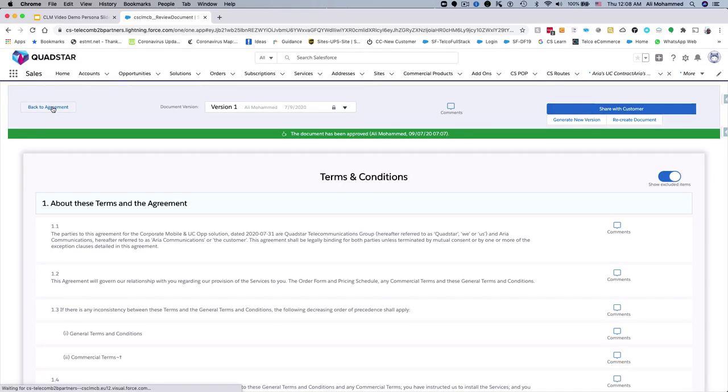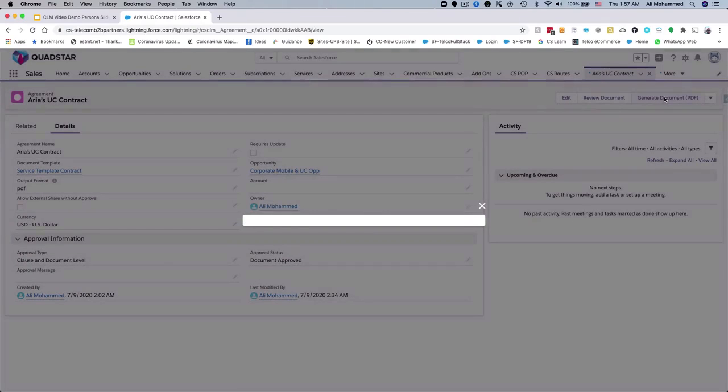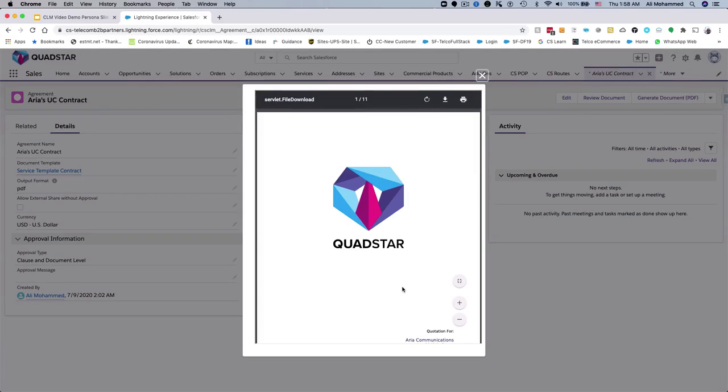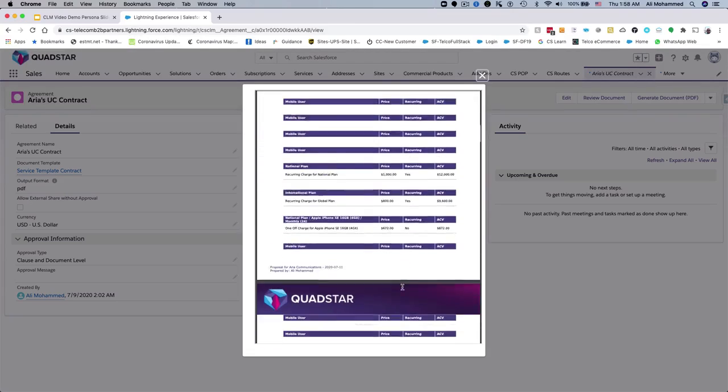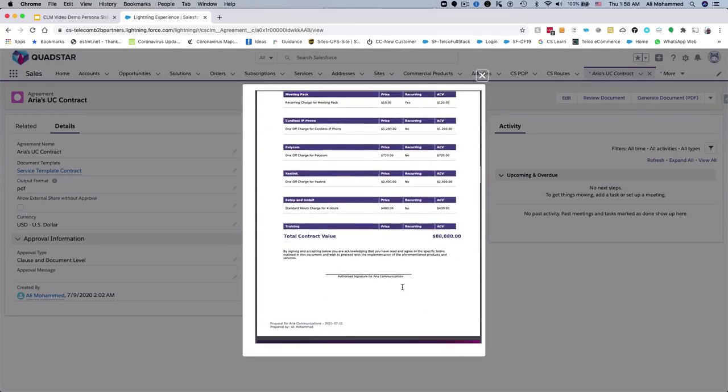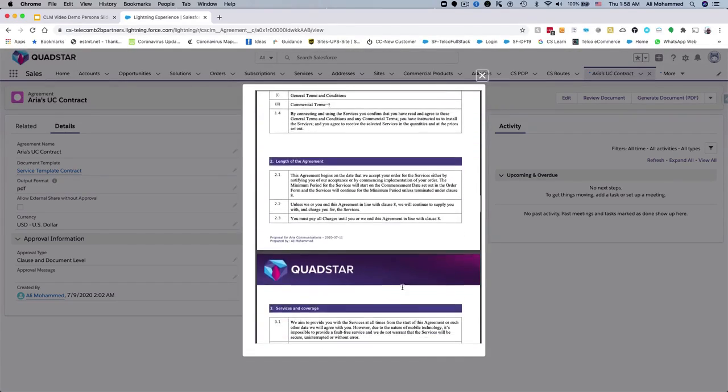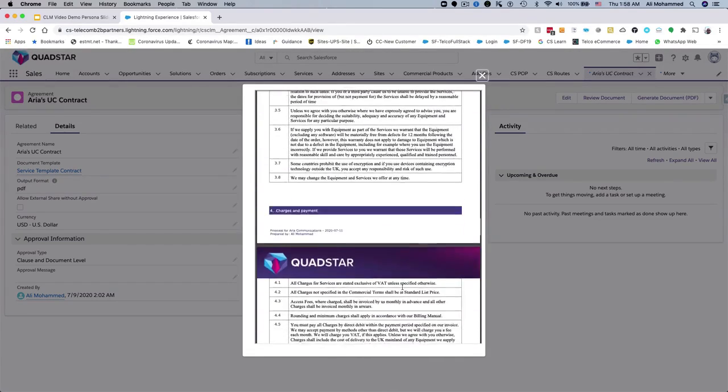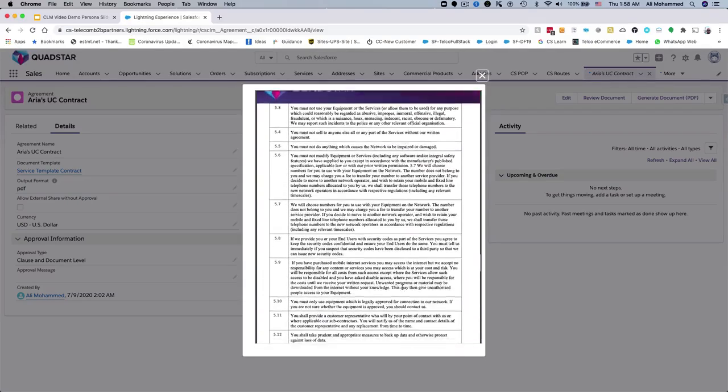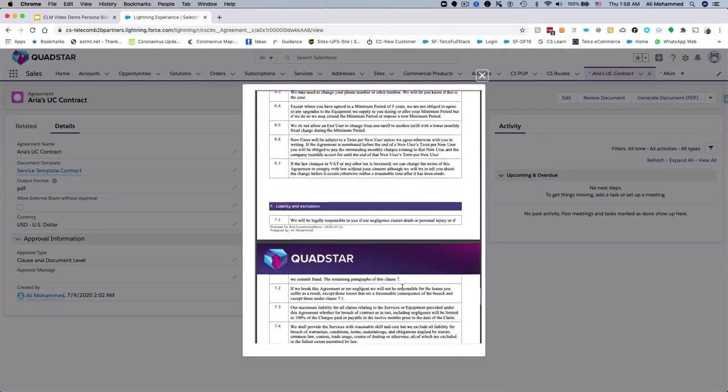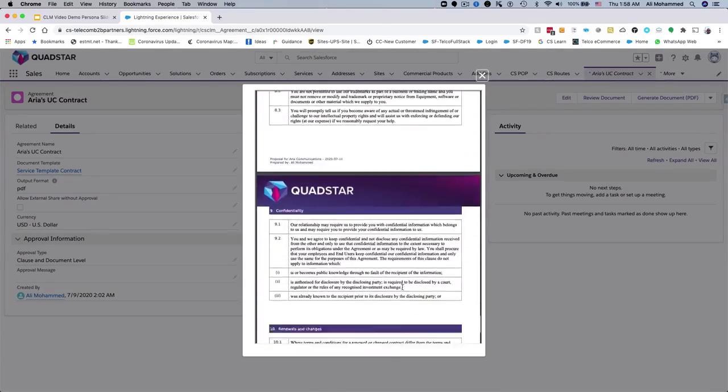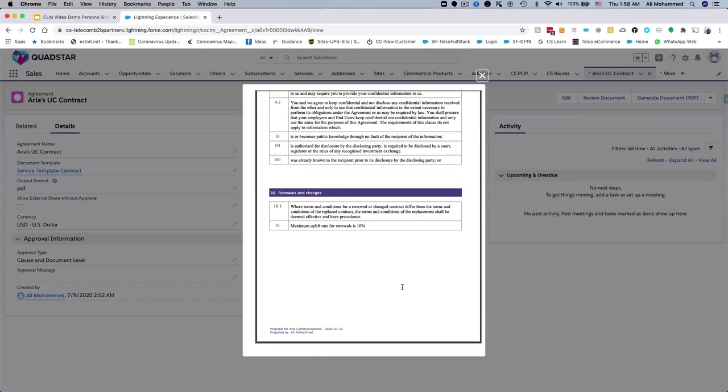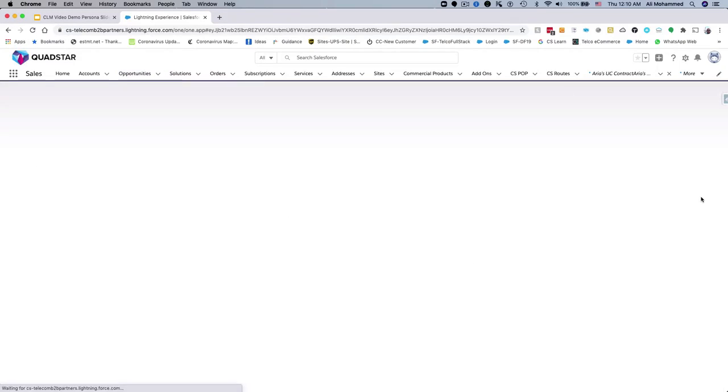Jenny is now ready to generate the final document and send it to the customer. The document generation engine generates the professionally branded document by combining the output design templates with the product details, approved terms and conditions and customer data. The final contract document is attached to the opportunity in Salesforce or it can be pushed to an external document repository. CloudSense next best action automatically detects the contract is ready to be sent to customer and provides a one-click action to send the contract for electronic signature.